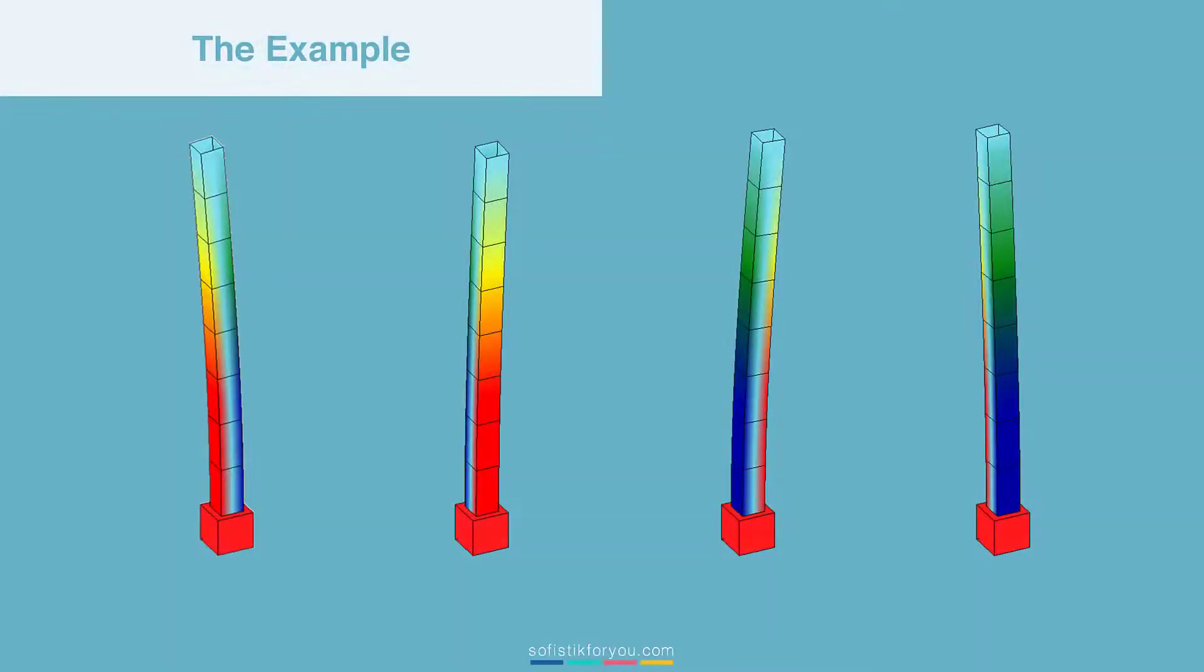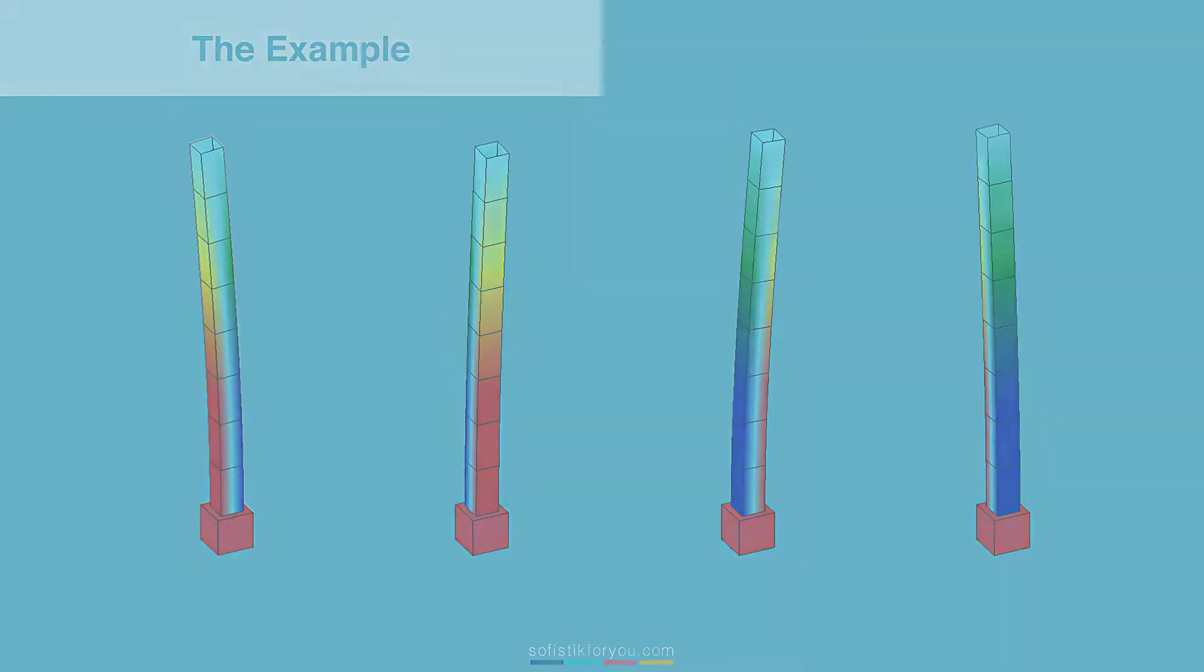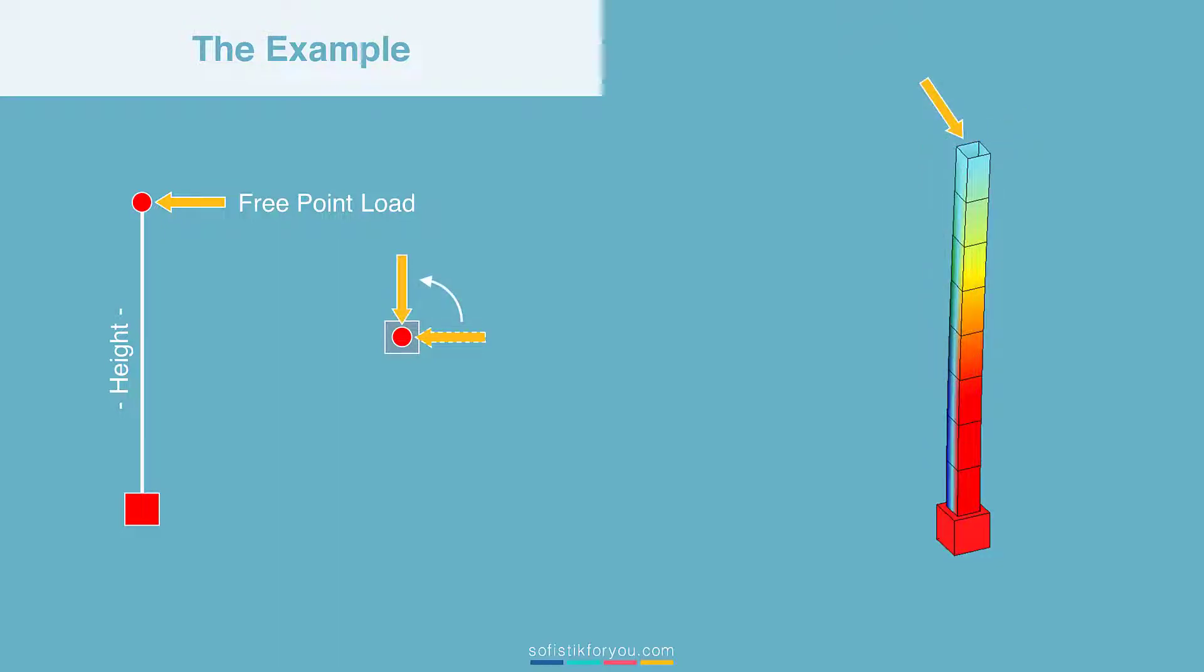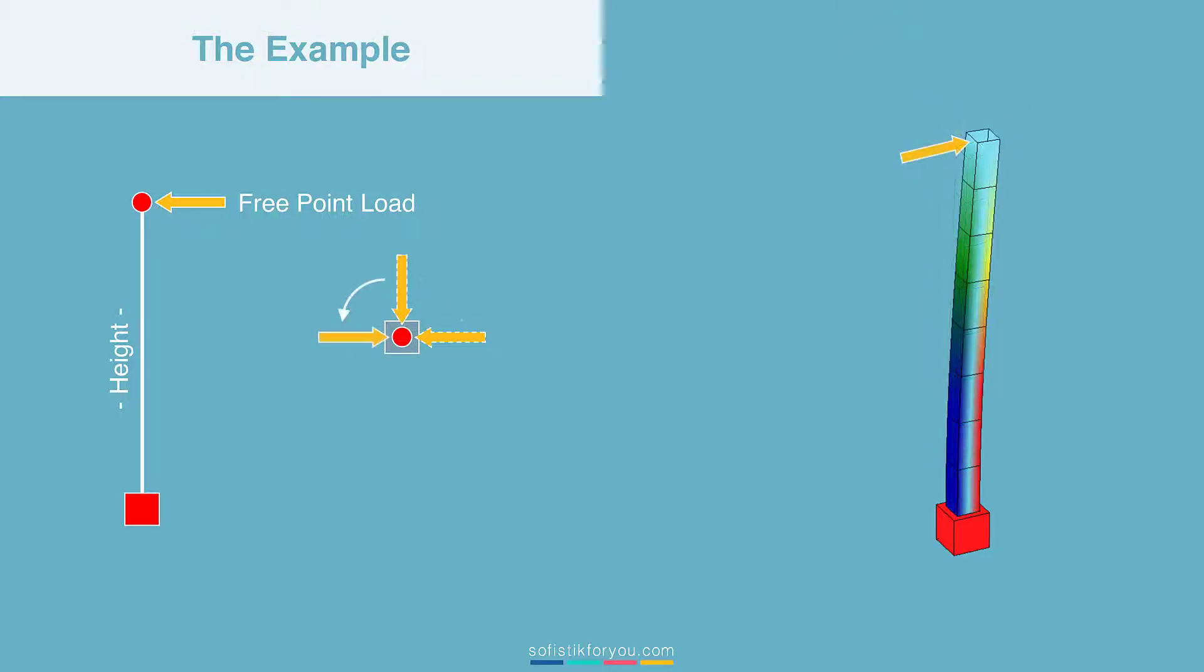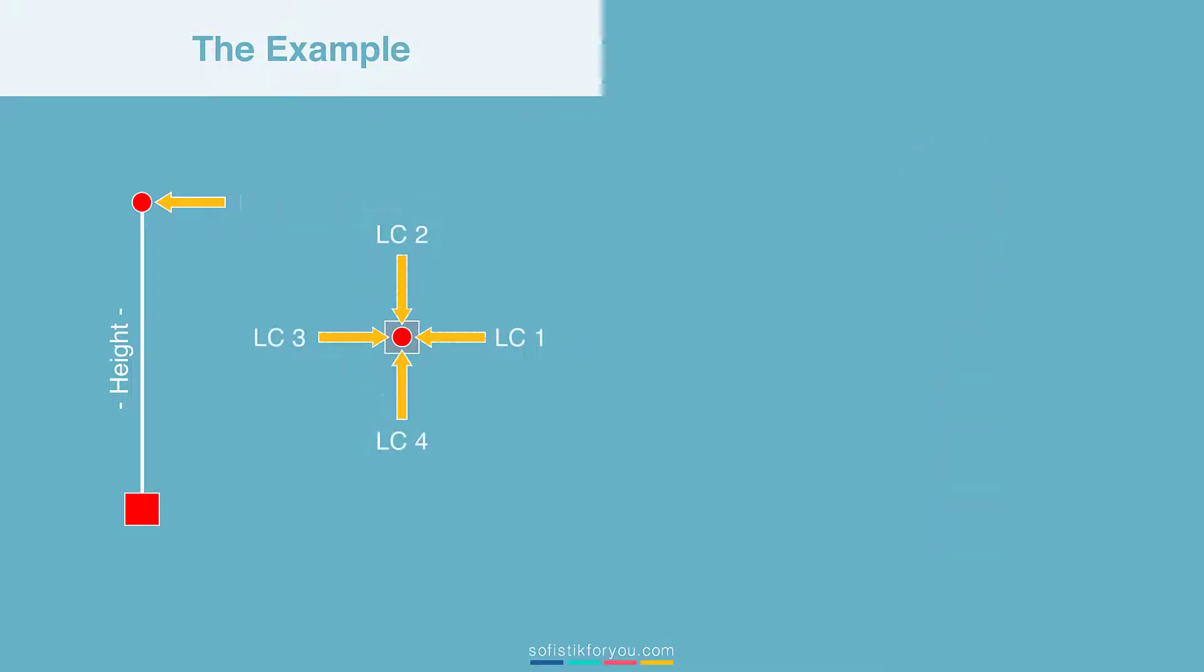I have prepared a very simple example: a simple column which is fixed in the bottom, and there's only one load on the top of the column which points in a particular direction. This is something you can easily define in the graphical input, but the idea now is to let this load rotate in a 2D plane around a reference structural point. So we can see this here on the screen.